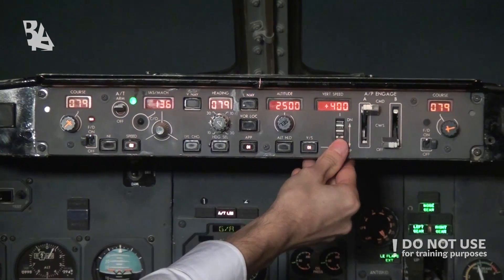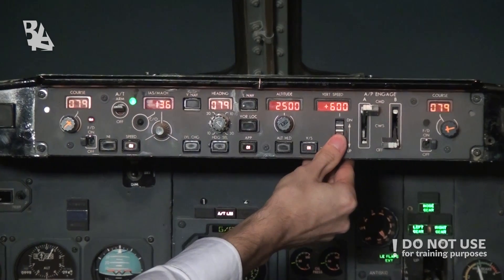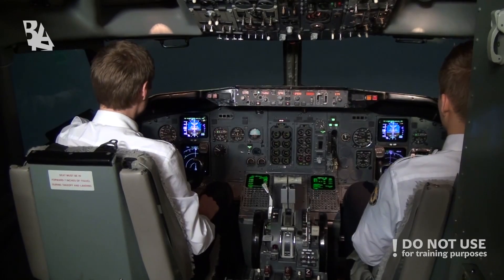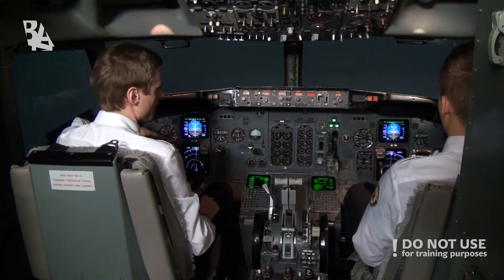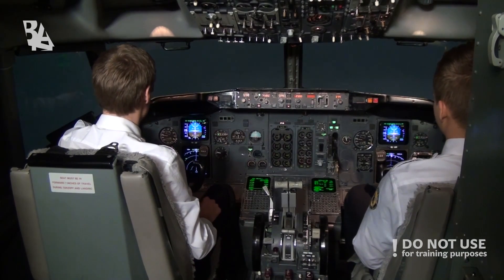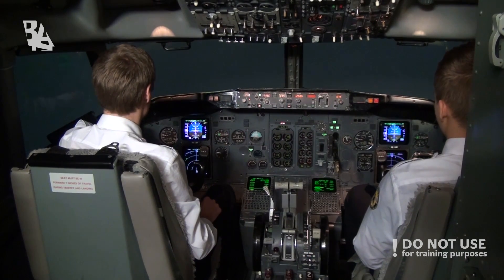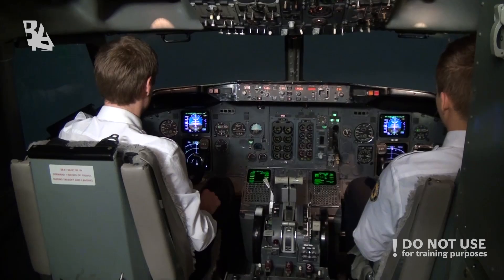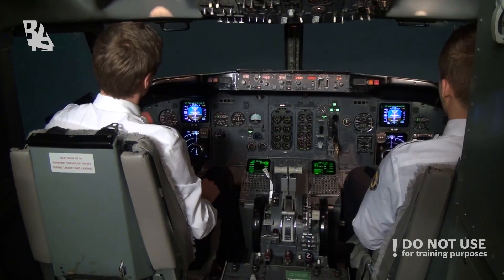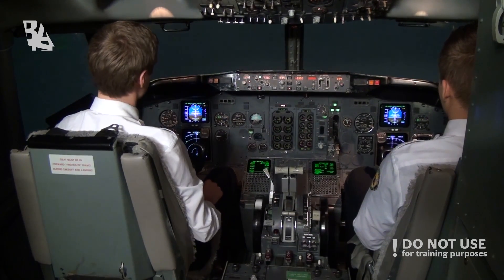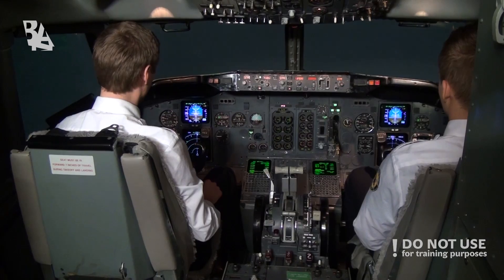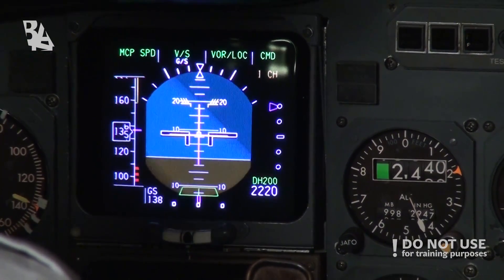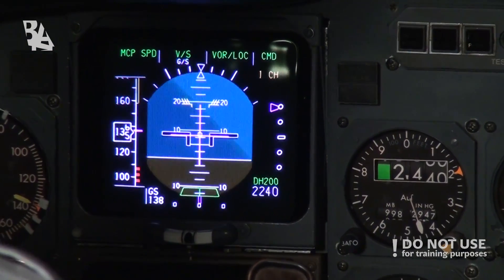In the 737 Next Generation there is a possibility to have a fail operational without a third autopilot. The Collins motor control panel together with the digital integrated standby flight display will make the system fail operational, and if a failure occurs the landing will still be fully automatic.